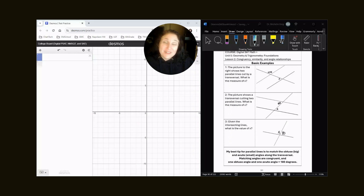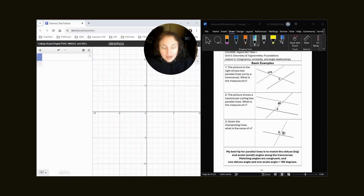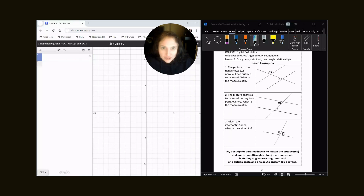Hey, it's Dr. Shell. Thank you for coming to Dr. Test Prep. Right now we're going to be going over Khan Academy Unit 5, Lesson 2, on congruency, similarity, and angle relationships. The basic questions really just focused on angles when I was looking at Khan, so that's what we'll talk about.